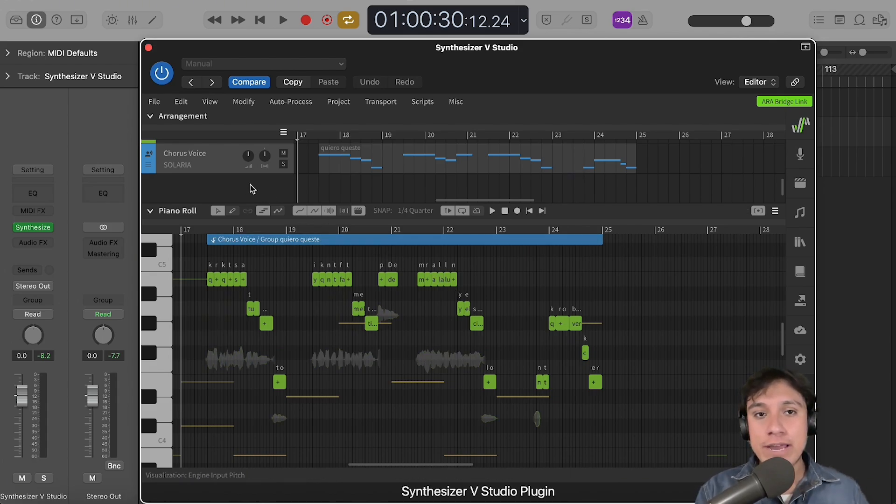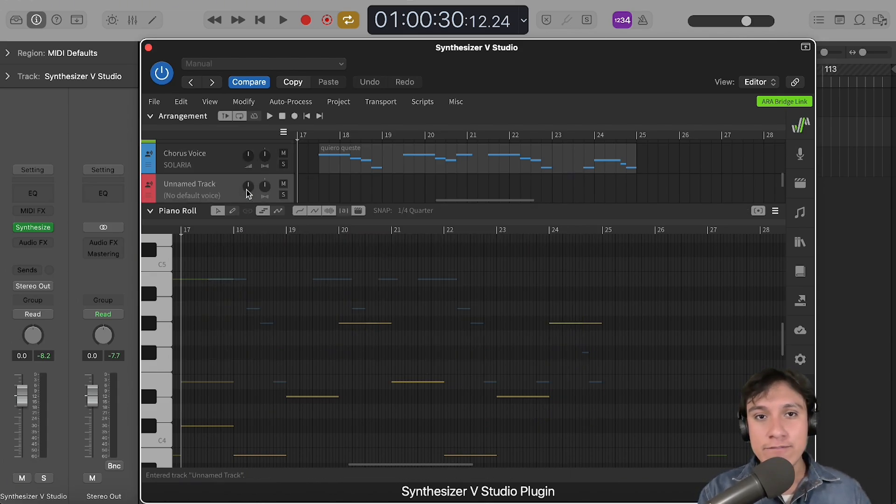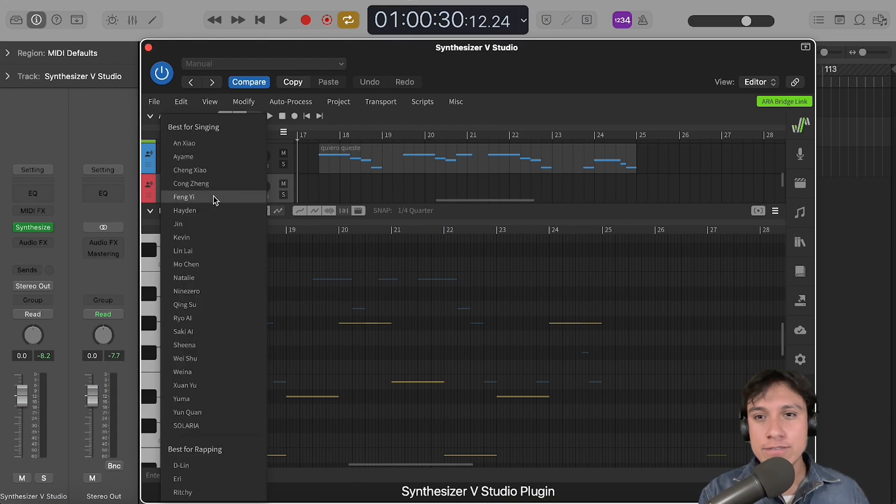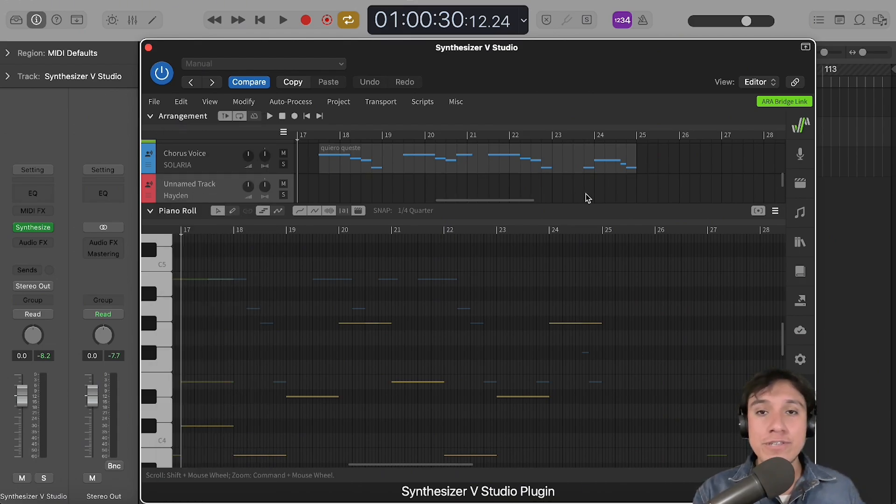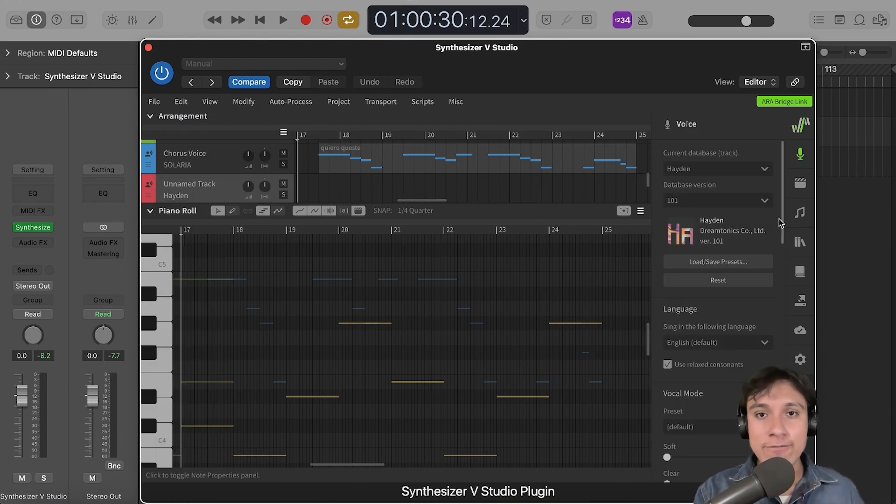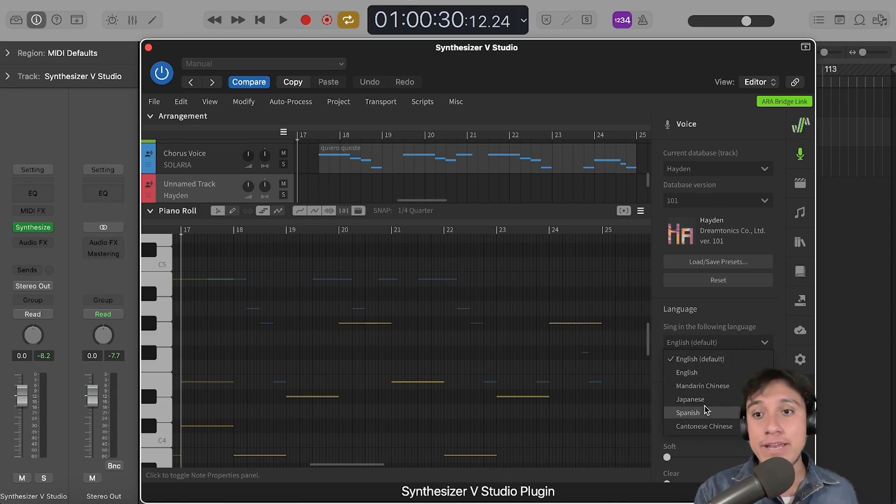Create a new track, select the voice. On this case, I will choose a male one and I will change the language since that section is in Spanish.